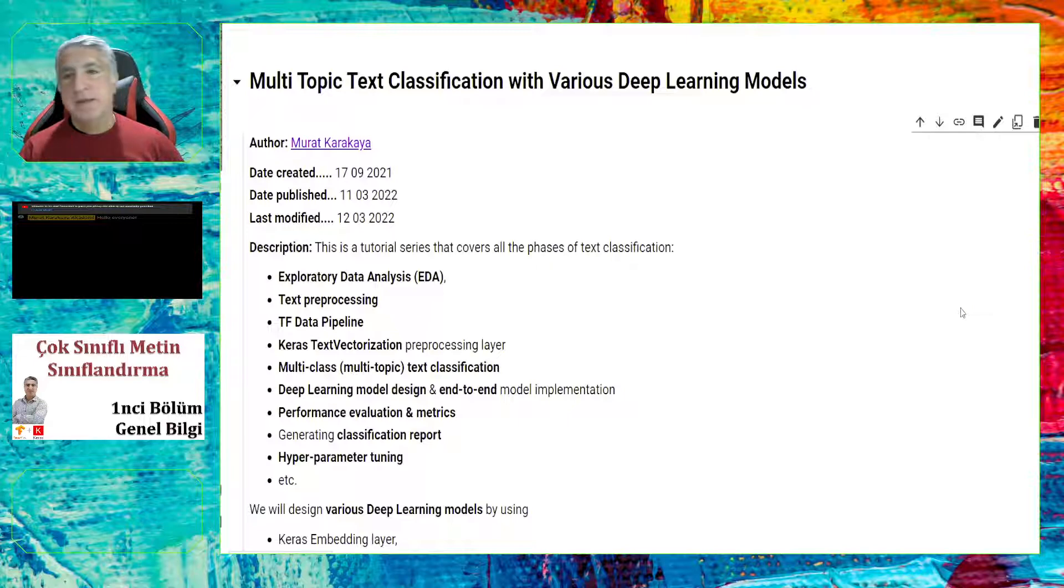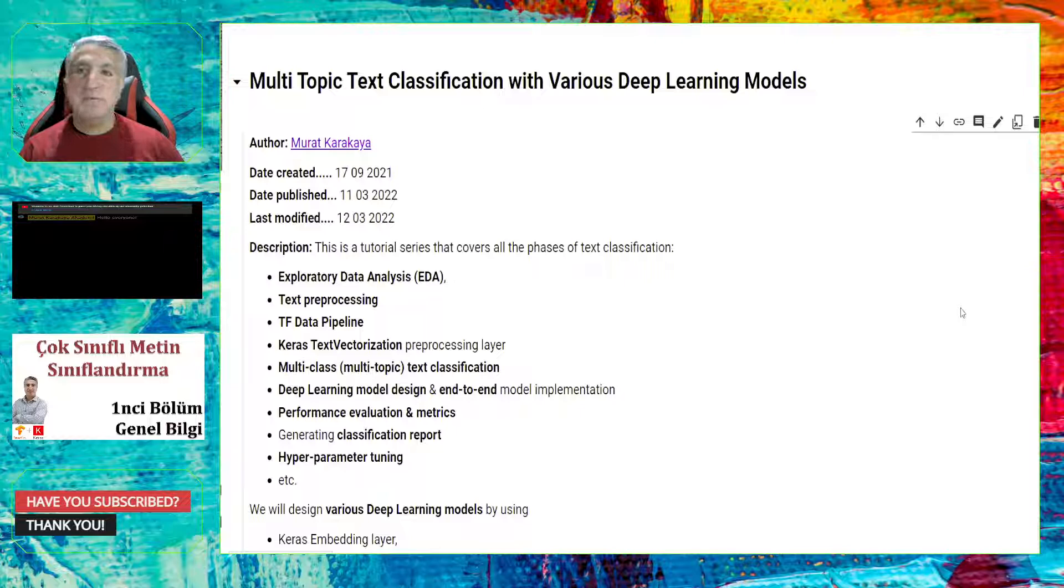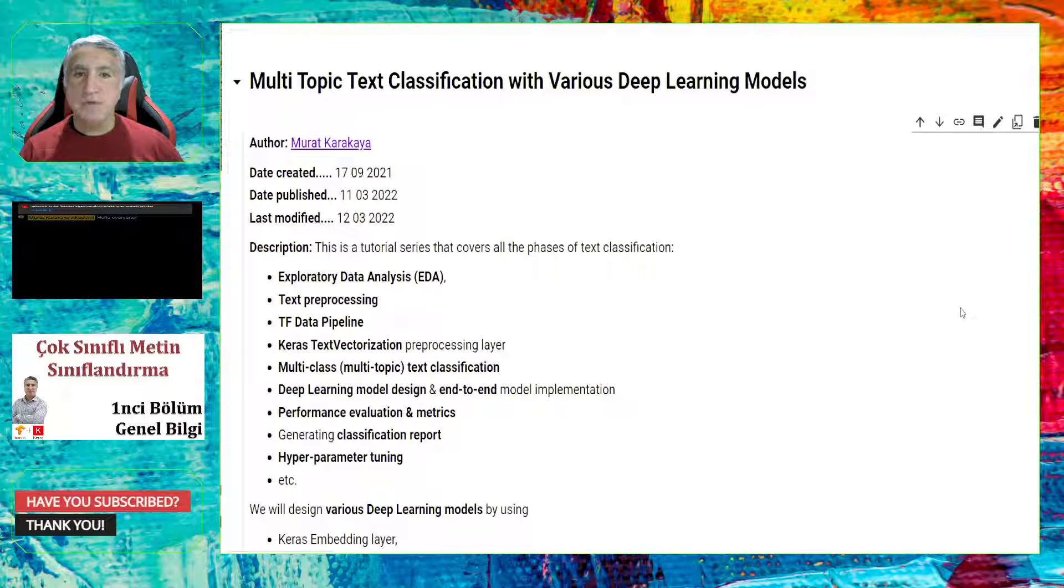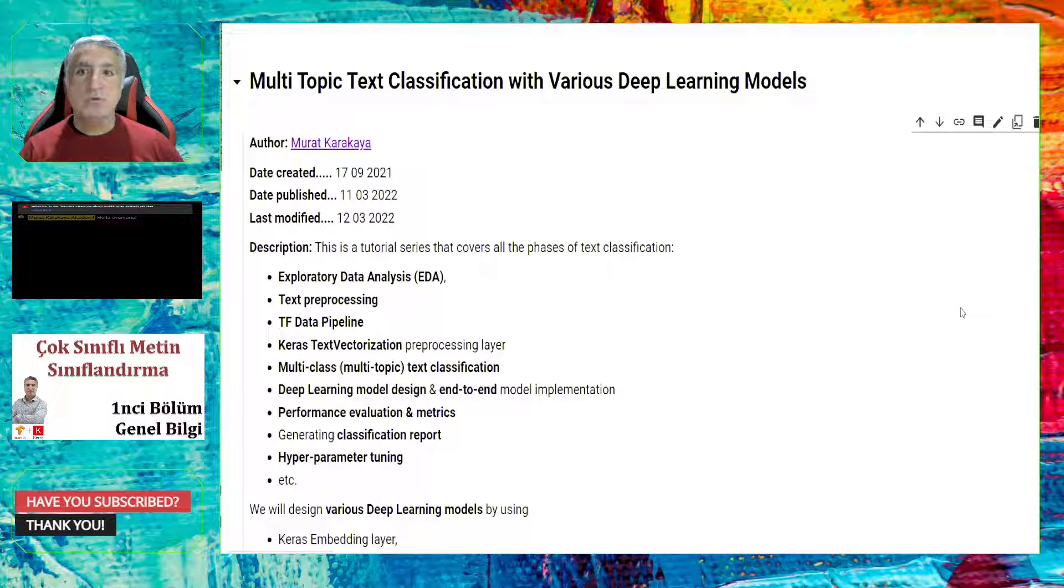Hello everyone. Welcome to my live stream. In that live stream, we will begin a new tutorial series. For some time, I've been working on multi-topic text classification. Therefore, I prepared these tutorial series. In that tutorial series, we will work on various deep learning models to solve the multi-topic text classification problem.